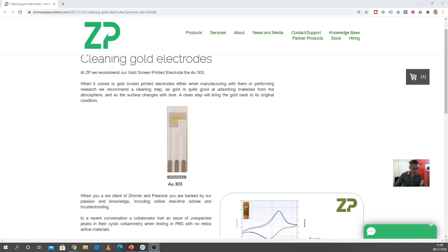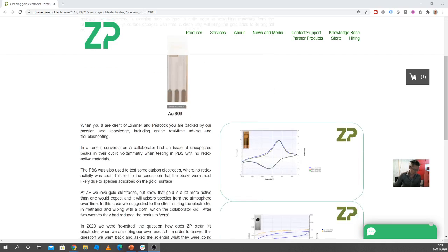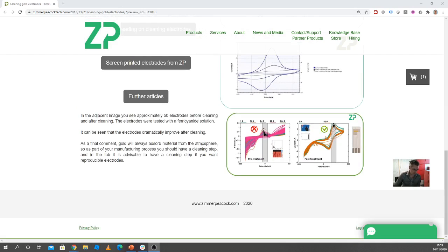Hi, so this is a quick video just to talk about cleaning gold electrodes. At Zimmer and Peacock, we're quite unusual in that we screen print and manufacture gold electrodes and actually test them to make sure that they're within our performance criteria.